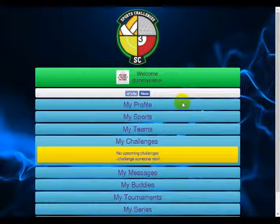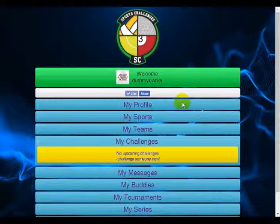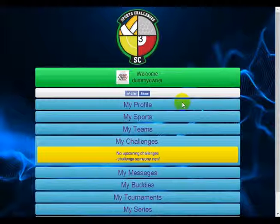Hey guys, if you're watching this video it probably means that you're ready to run an event or a series of events, in which case well done, it's exciting stuff. So I thought I would just make a quick video for you to see the exact tournament features that are available on Sports Challenges.